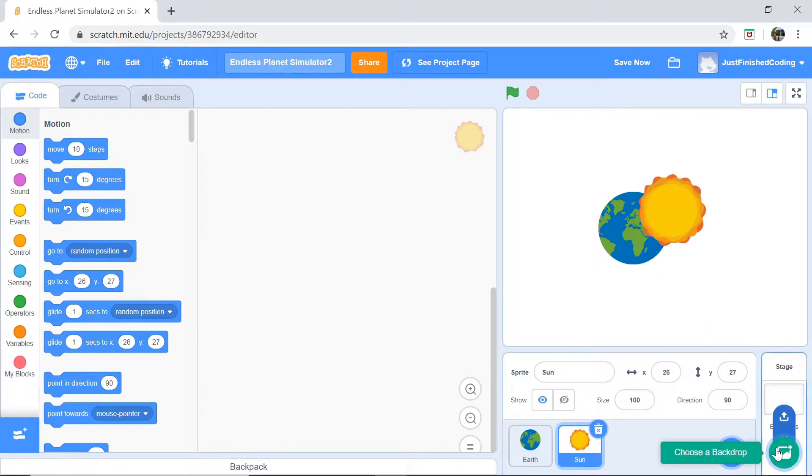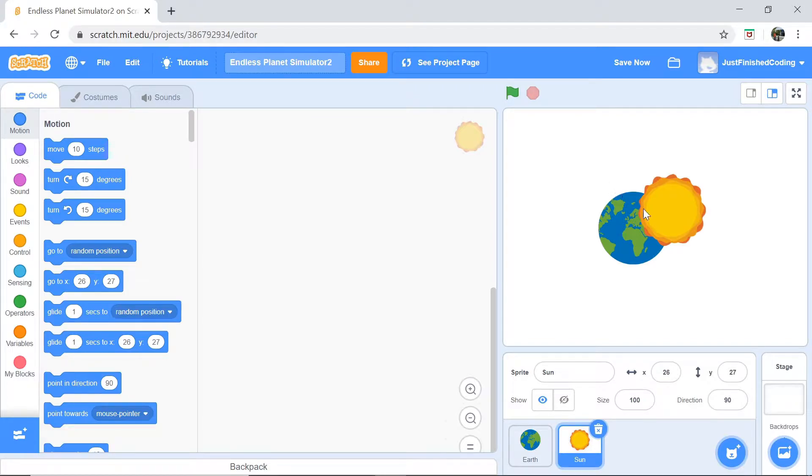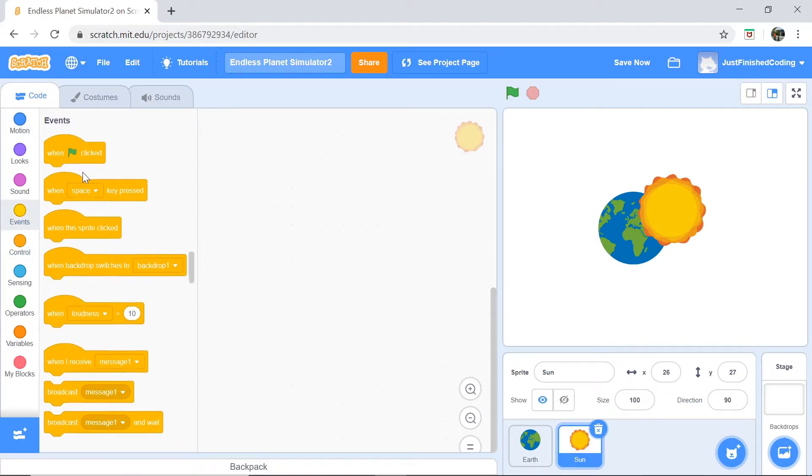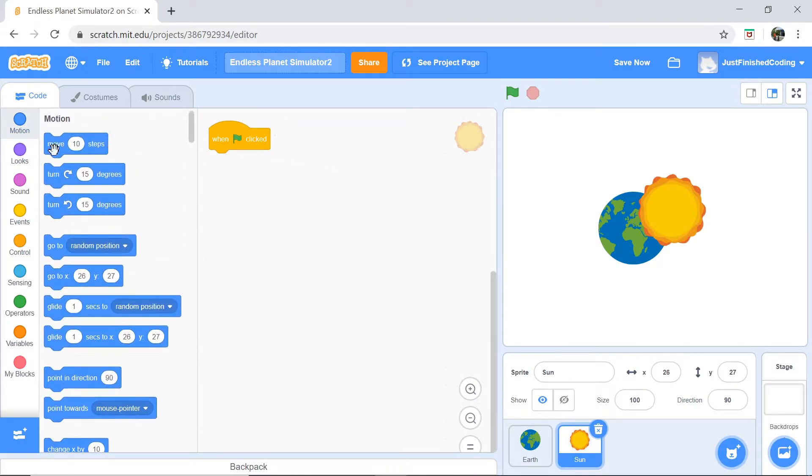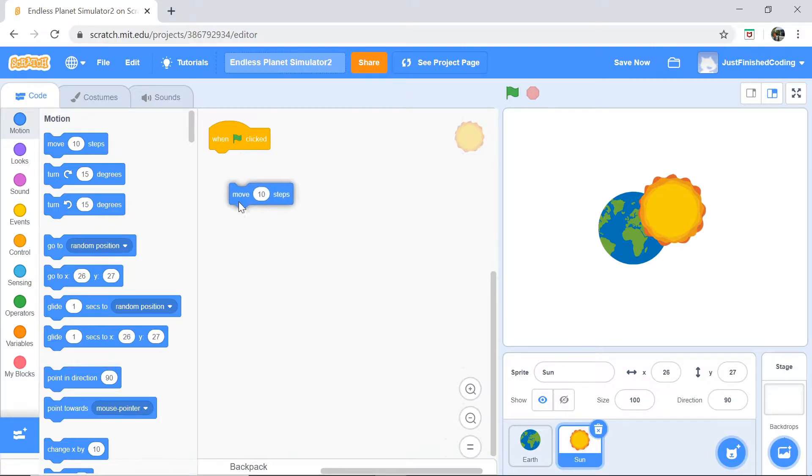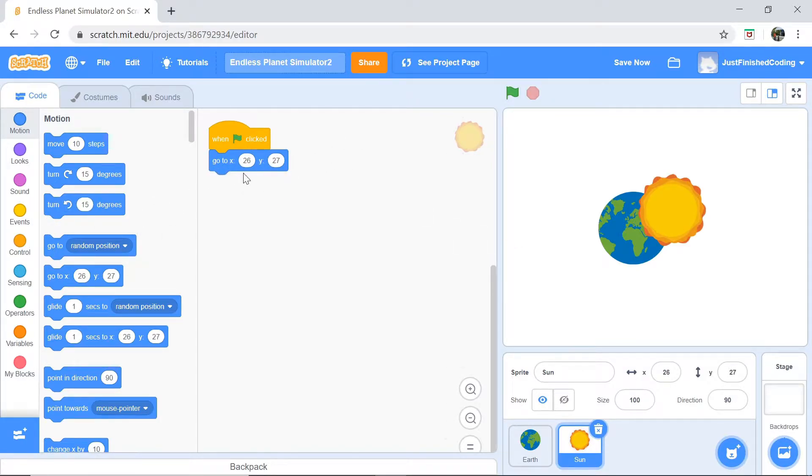Now, for the moon we're going to be drawing that and we're actually going to be duplicating the earth sprite so you might want to just do that later on. As far as the Earth and Sun is concerned, let's actually code in the Sun first. For the Sun our code is pretty simple. When the green flag is clicked we want to just go to the center of the stage and that is going to be go to x0 and y0.